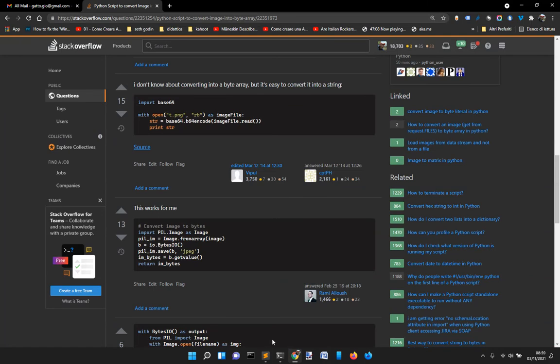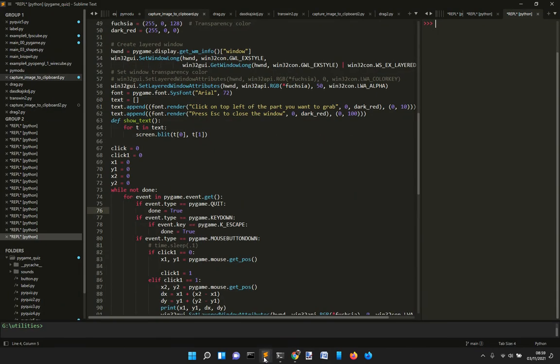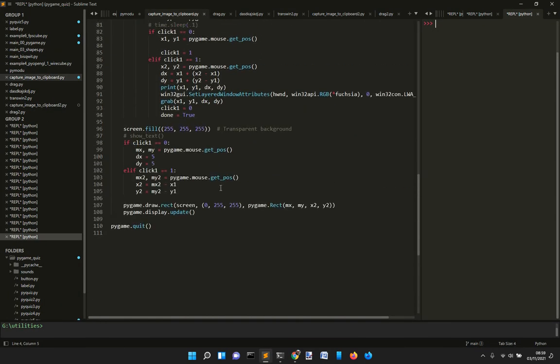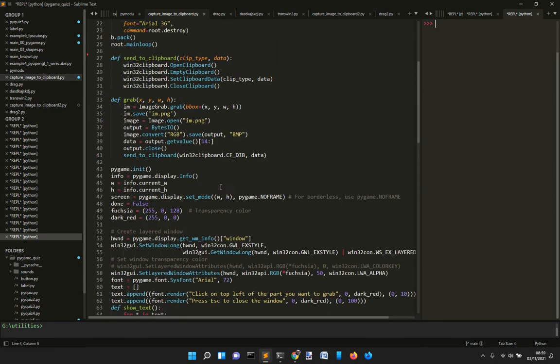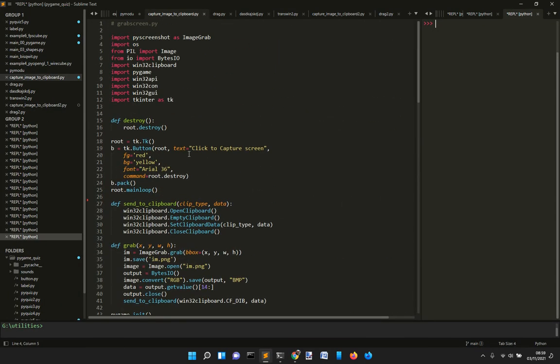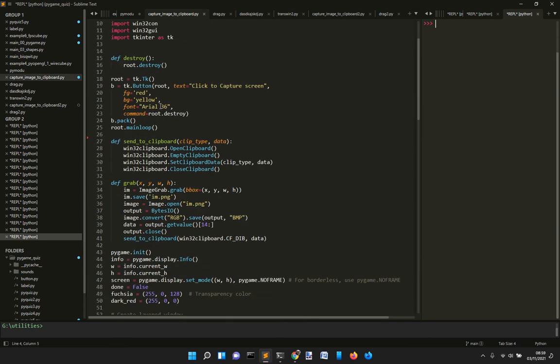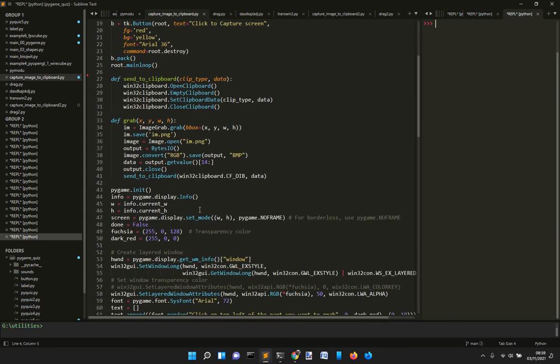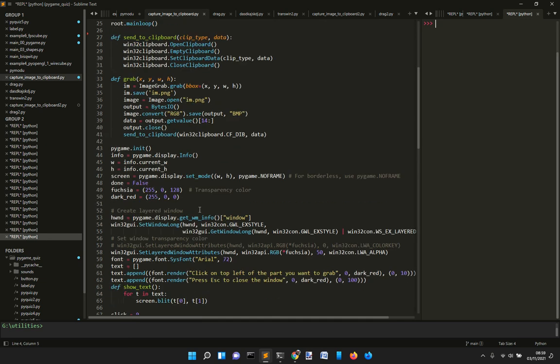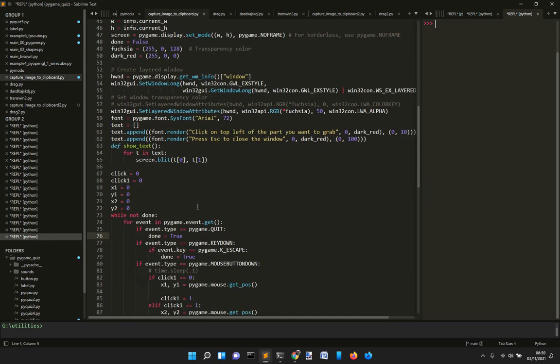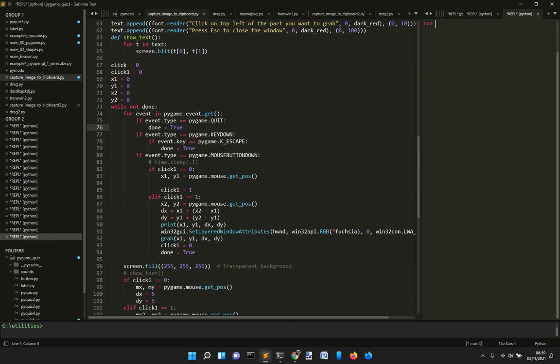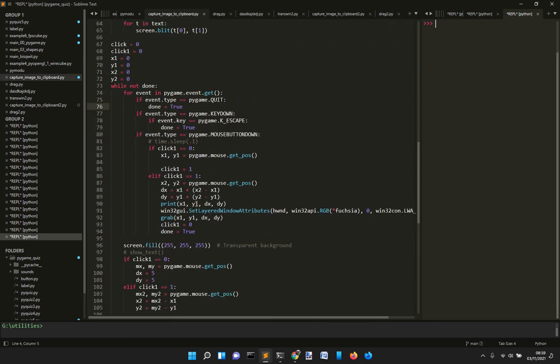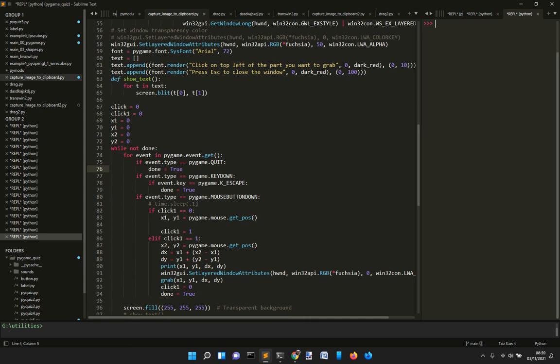So this is our script made with Pygame, a little bit of Tkinter here just to start, and with Win32 clipboard and the rest of the stuff here to grab this image into the clipboard.